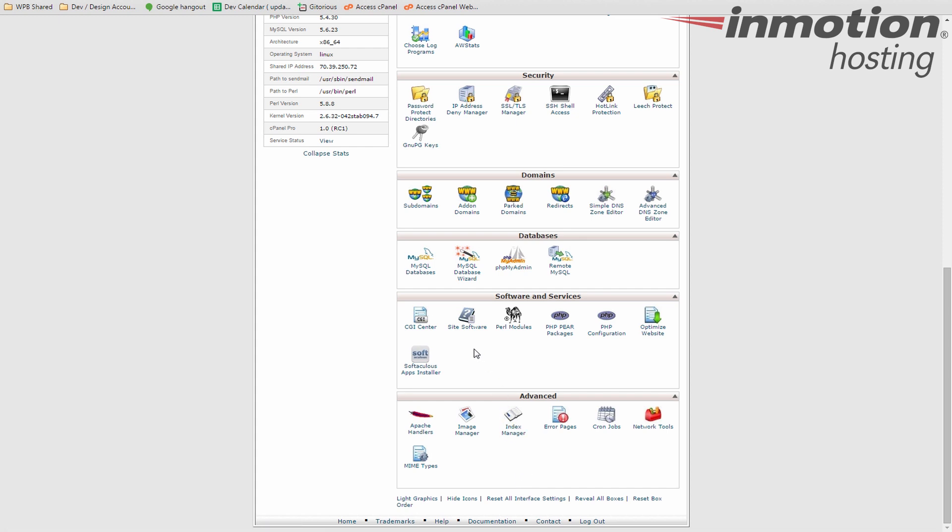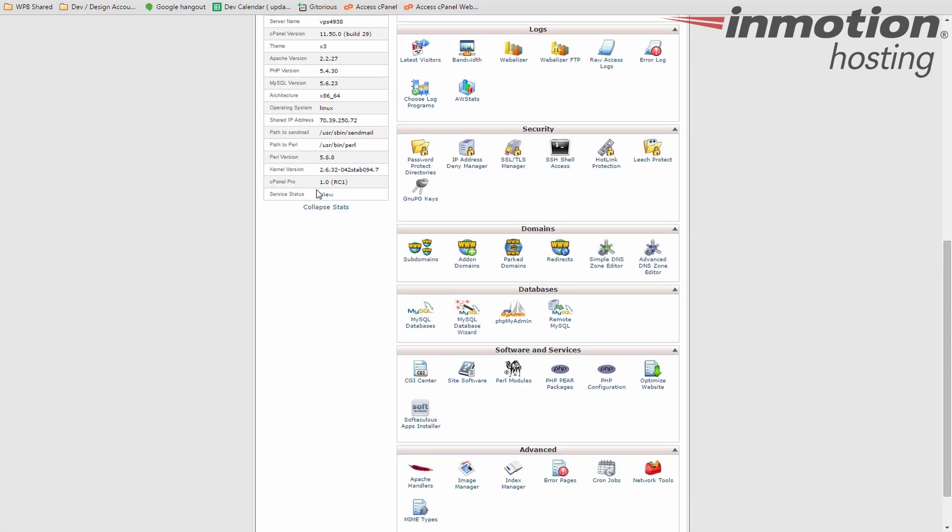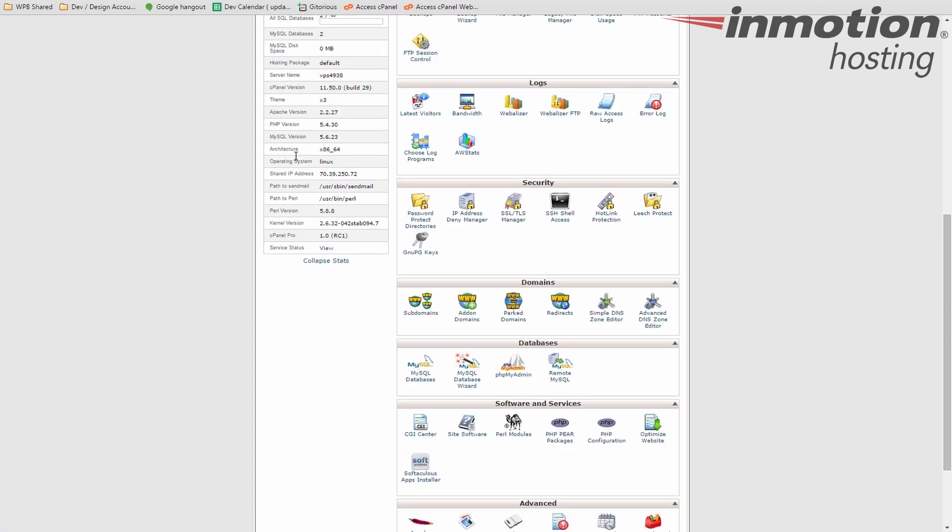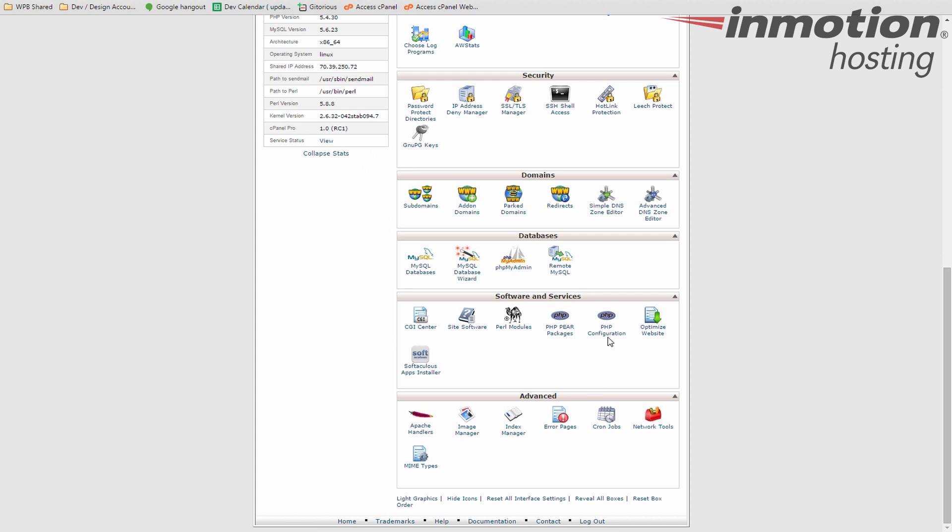For the more advanced you guys have, the different Pro modules, Perl packages, stuff like that. PHP configuration is useful if you need to change the version of PHP used for your account. Again, I told you over here, you can see the PHP version for the server, but say if you want to use 5.2 or 5.6, whatever, you can change that for your account here in the configuration tool. And then down here is the advanced stuff.